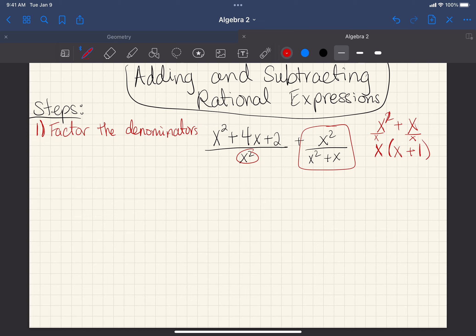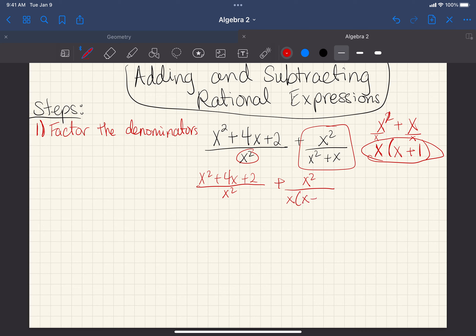Now that I've factored, I'm going to rewrite my problem: x squared plus 4x plus 2 over x squared, and the second fraction with the new denominator x times x plus 1. My next step is to get the least common denominator — that's what we use when we add or subtract fractions.